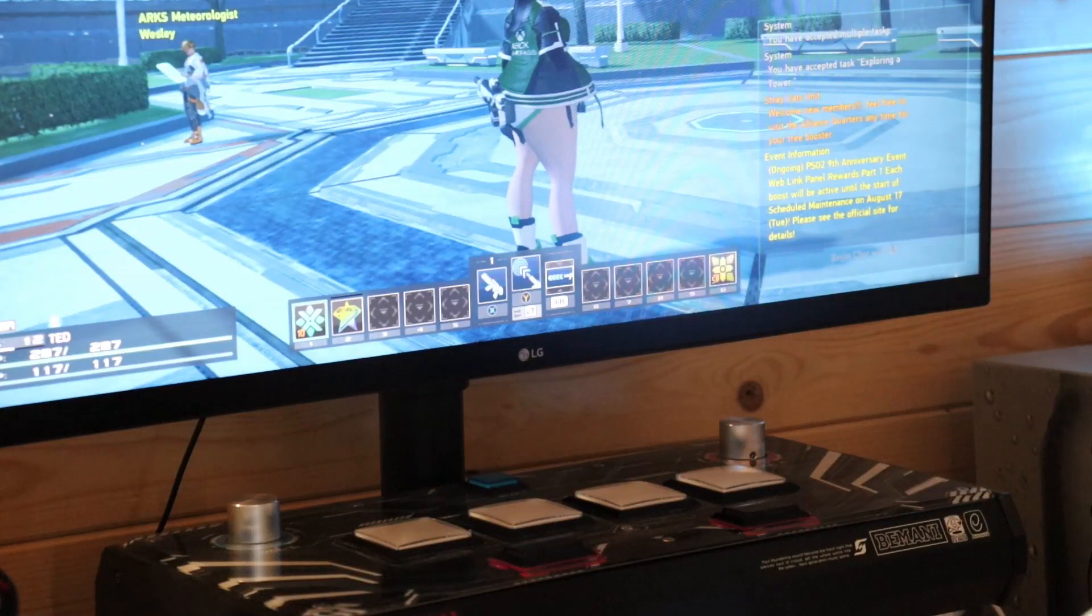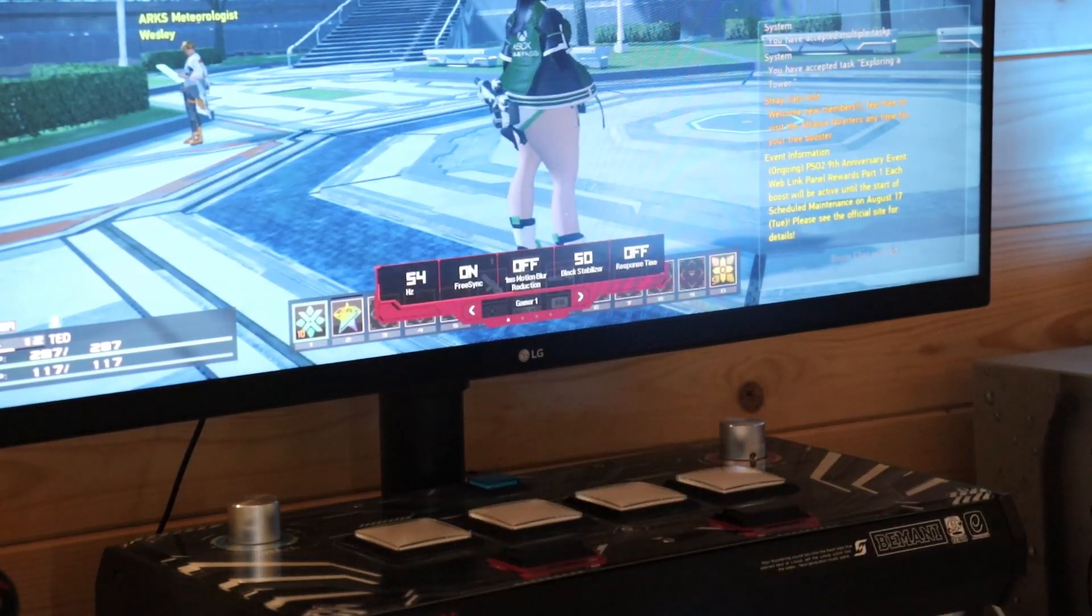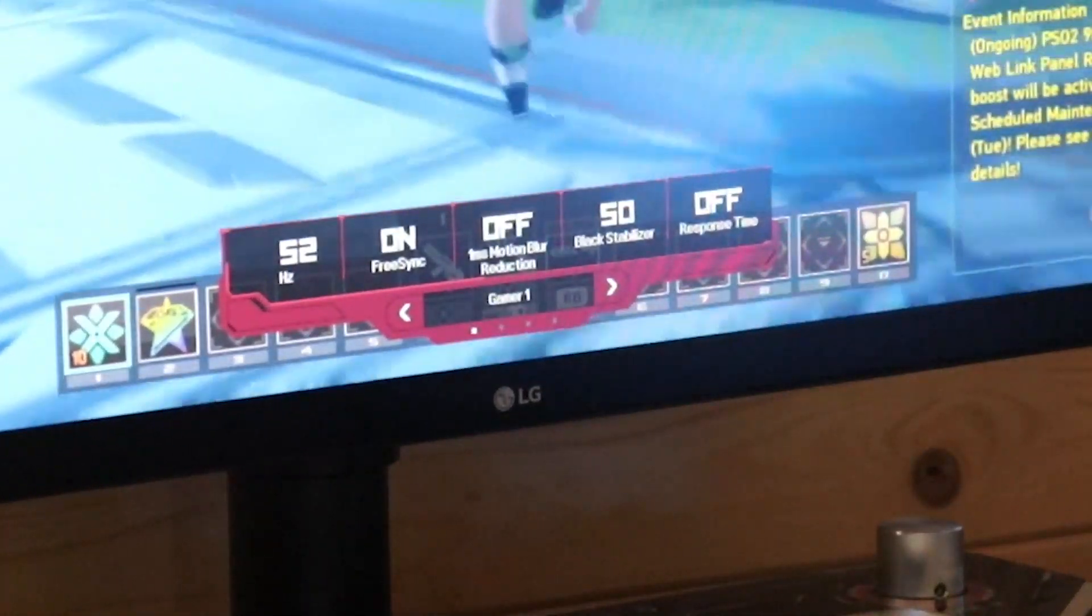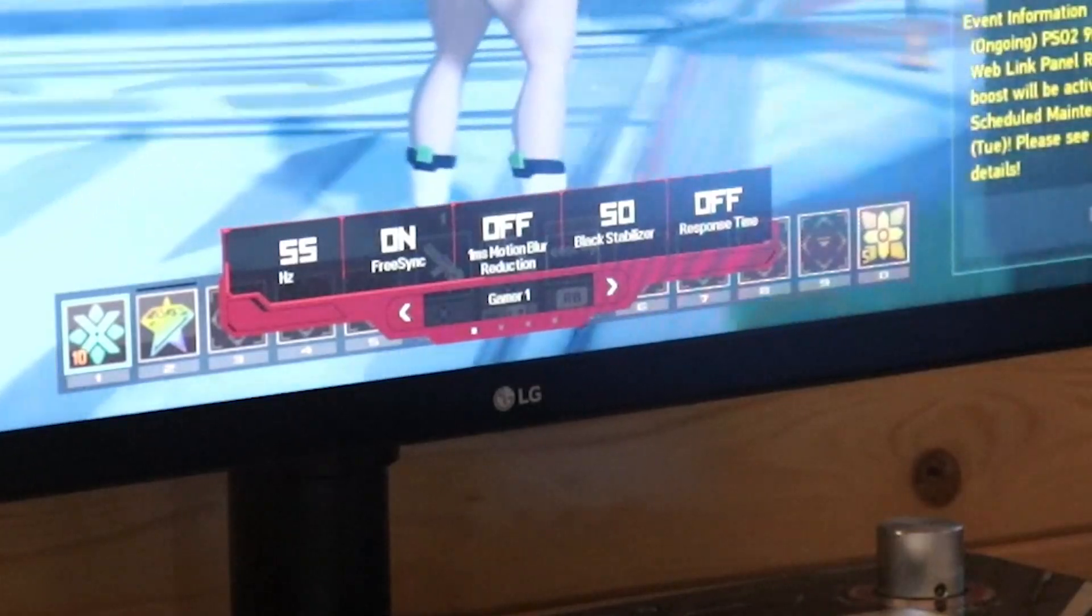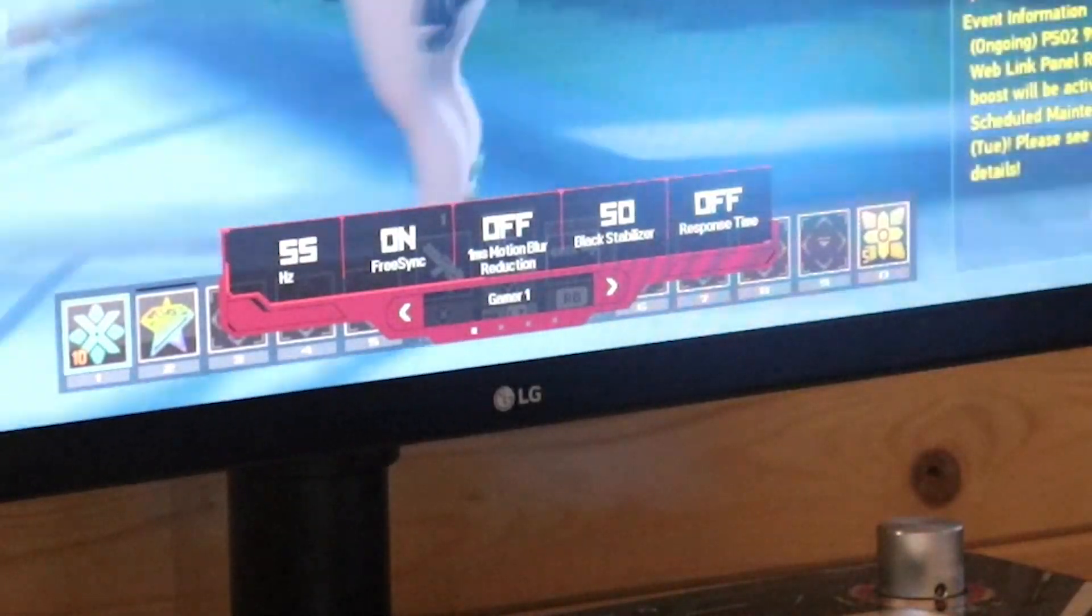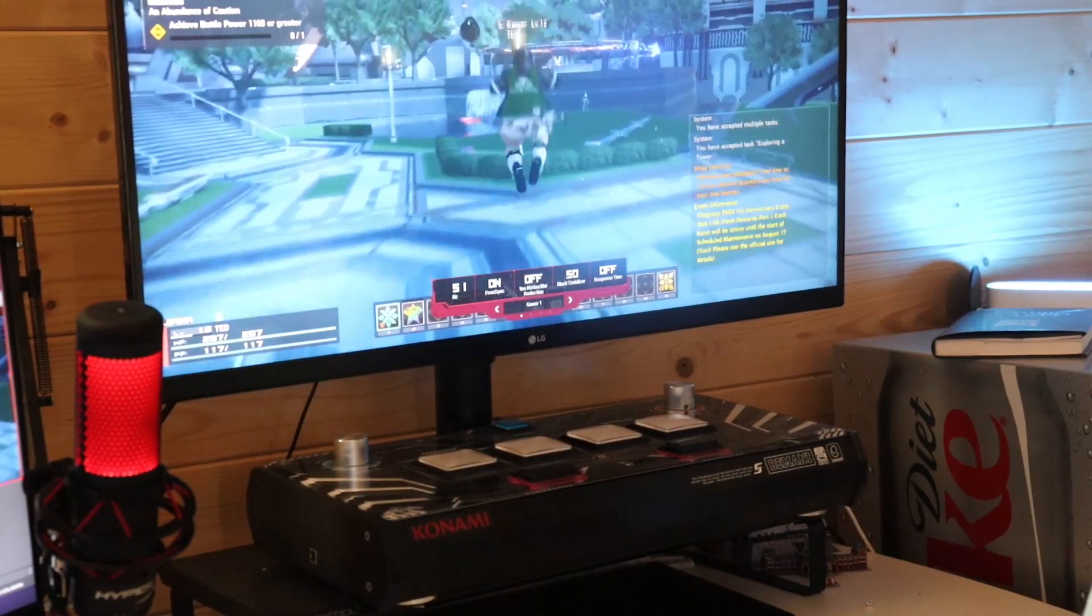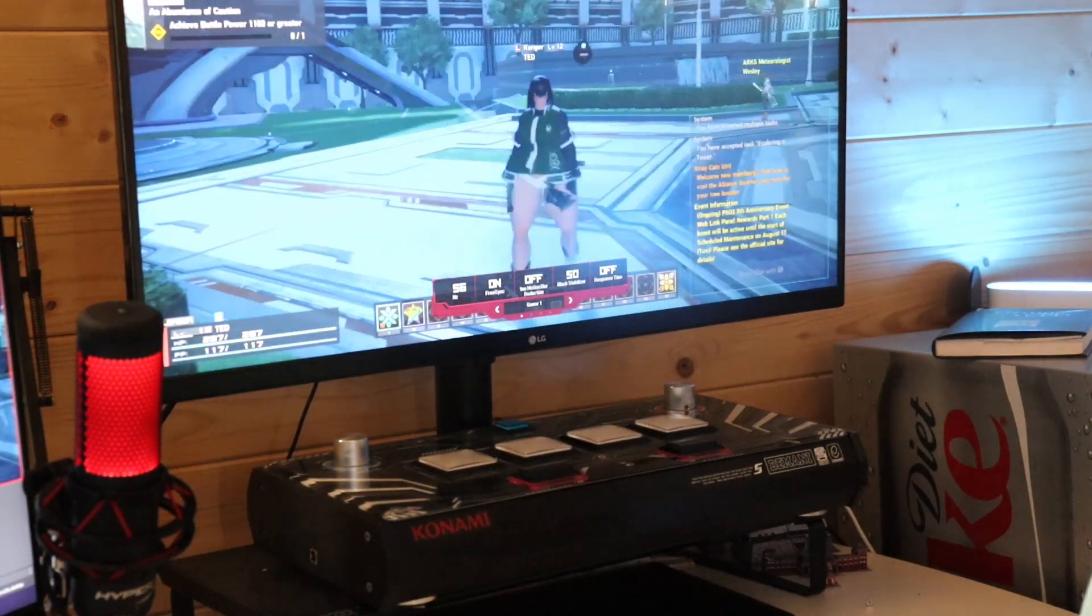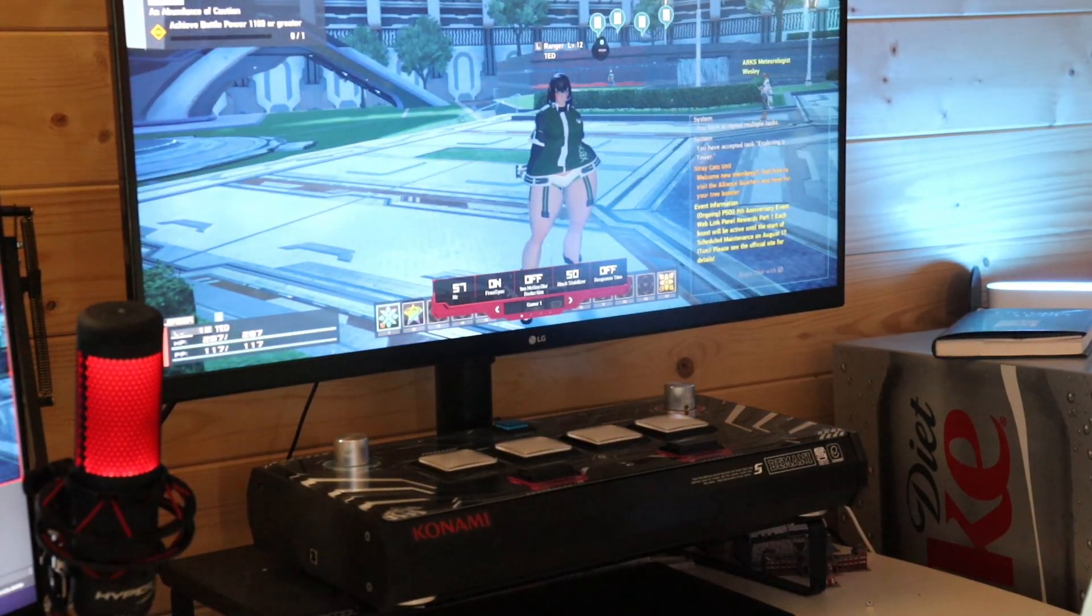I'm kind of convinced this is better than using a capture card because with a capture card you'll lose FreeSync and high resolutions most of the time. You can see here that FreeSync is active so you can play the game with no frame skips. Try doing that with a pass-through capture card.